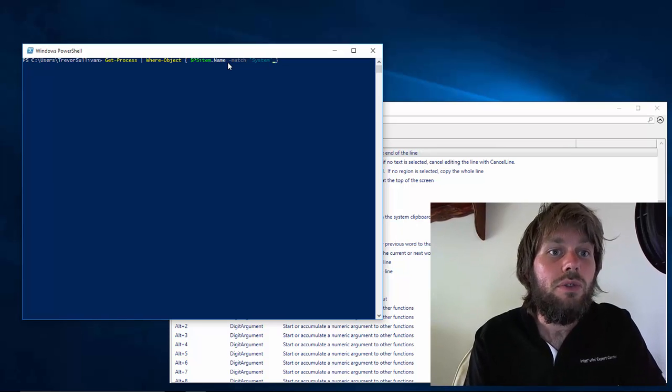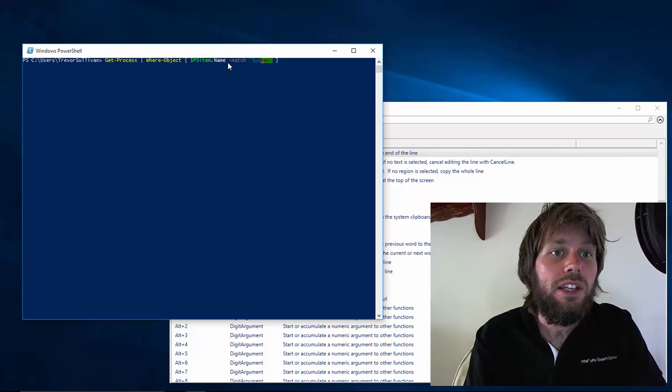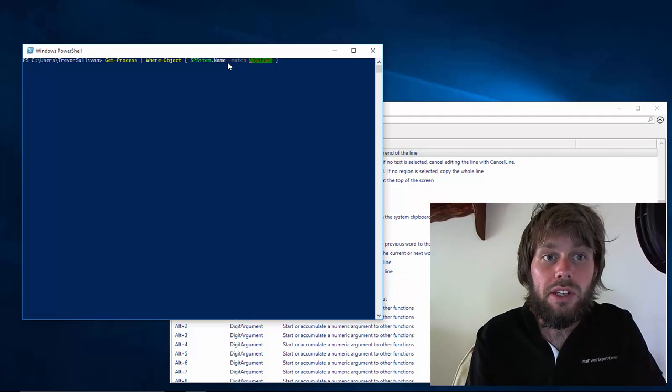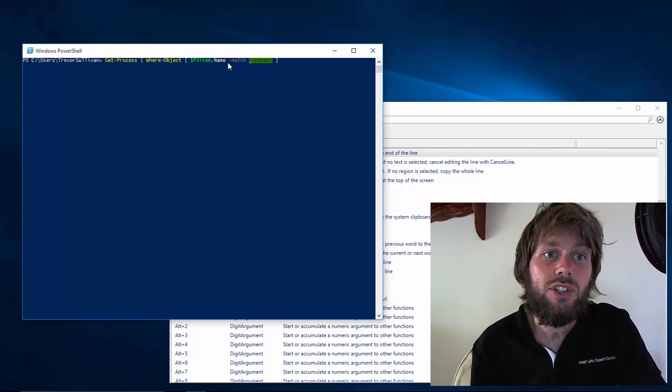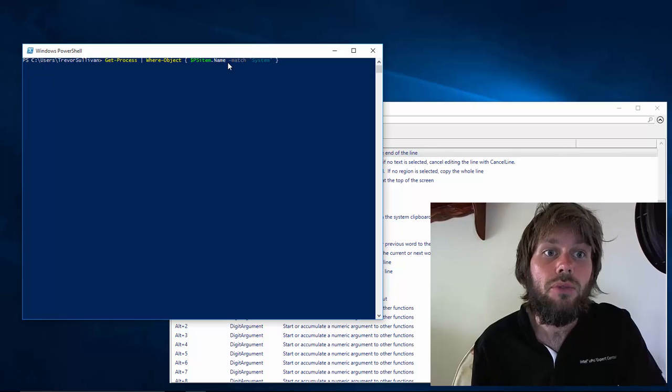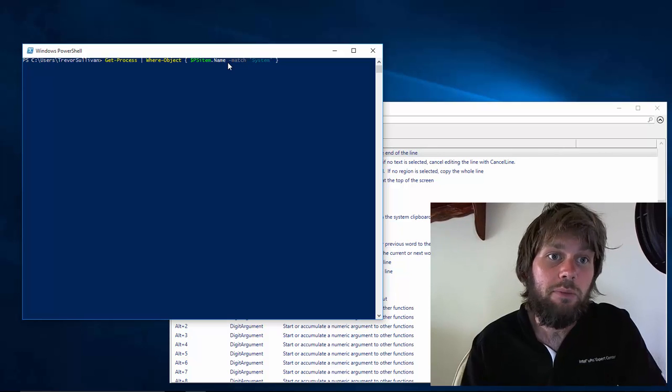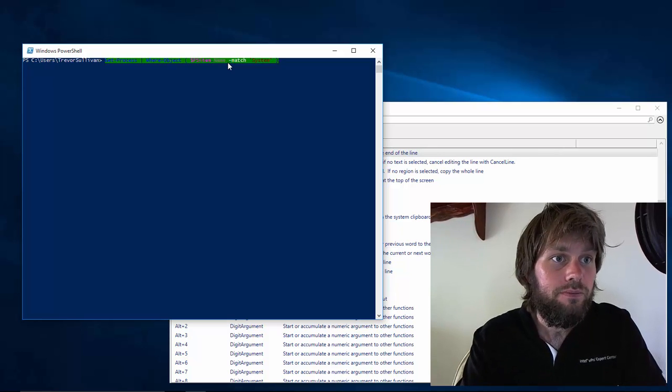We can also use the Shift key with the arrow keys to select text and then use Ctrl X to cut it, Ctrl V to paste it back.